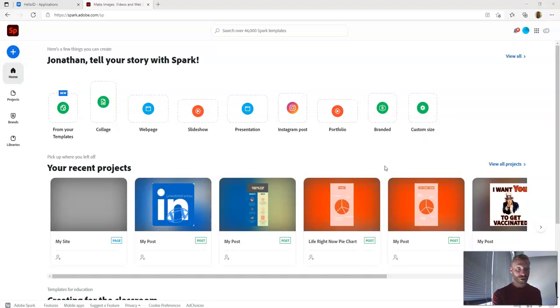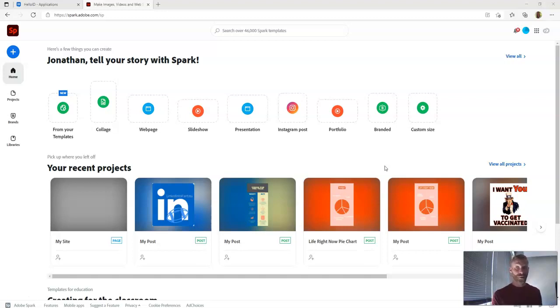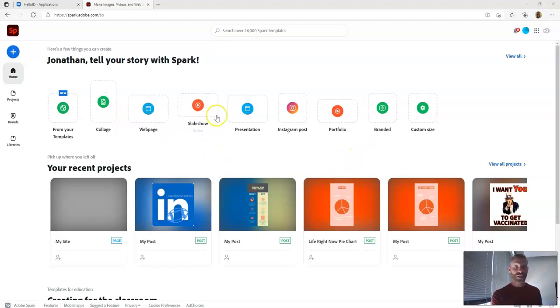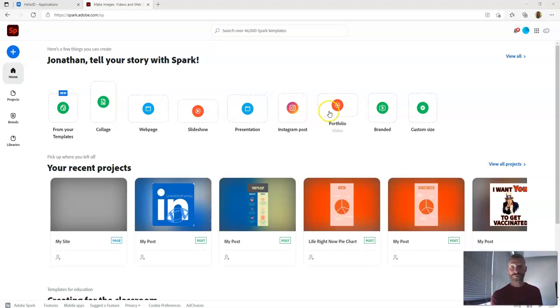All I want you to do for this assignment is create something. And I'm going to give you a little overview of some of your choices, but I'm not going to go through absolutely everything. I'll show you some resources you can use as well. So you can create collages and create a webpage, slideshows, presentations, Instagram posts, portfolio, all sorts of cool stuff.